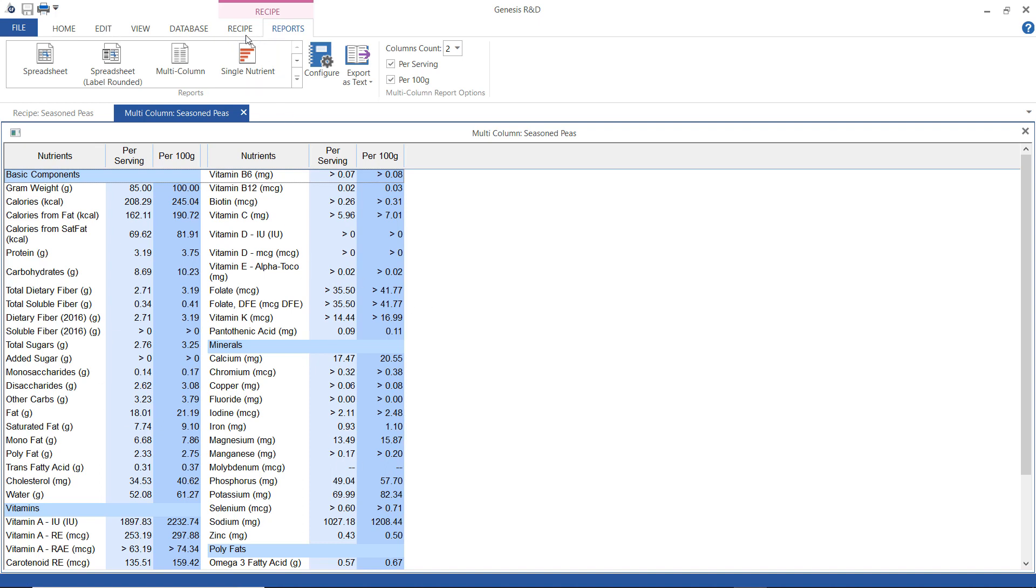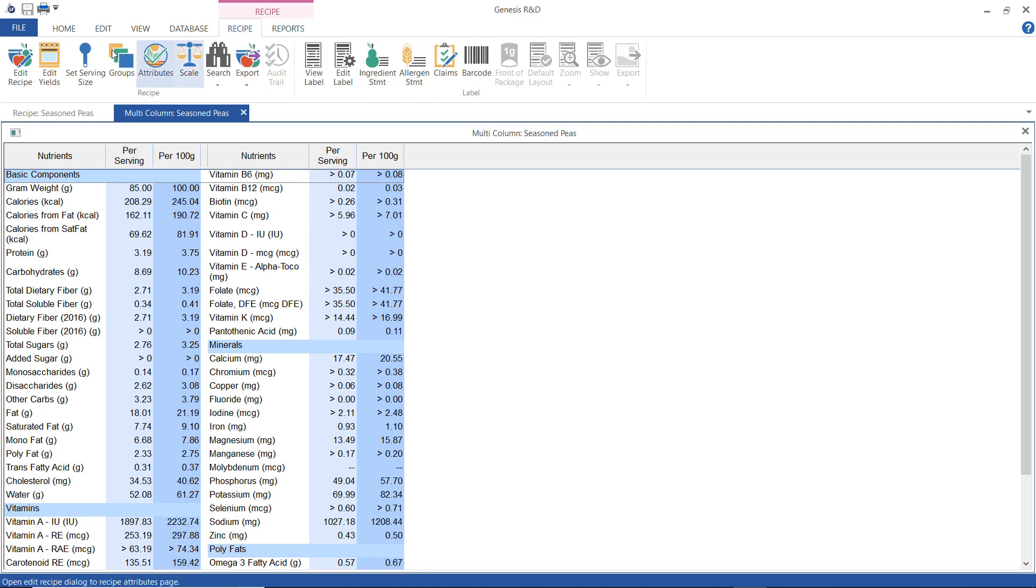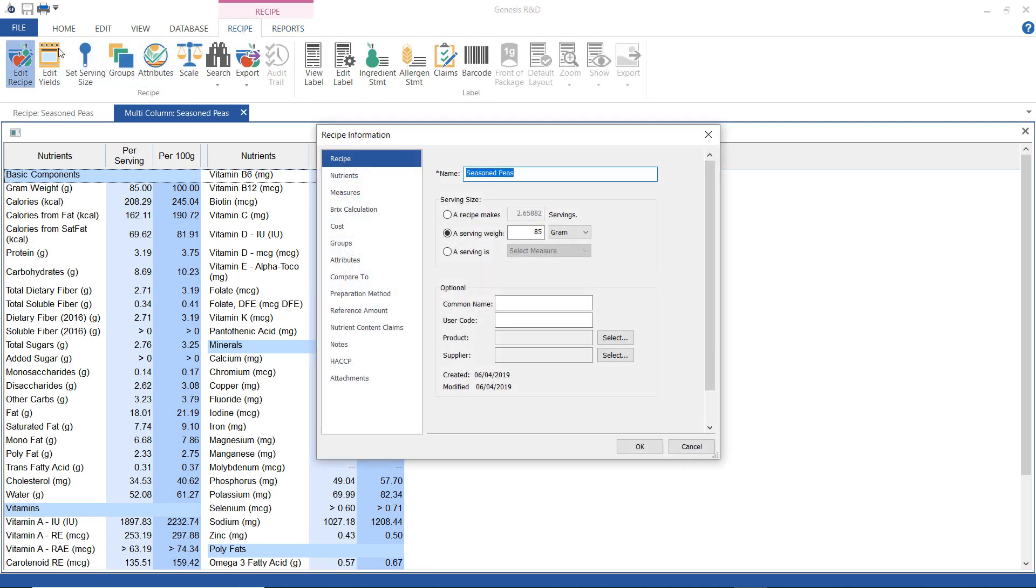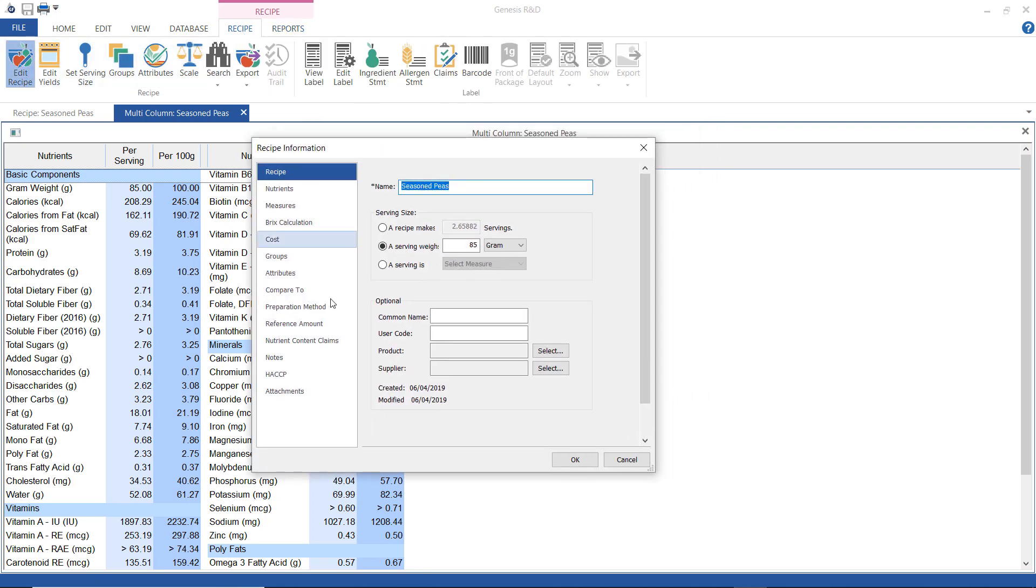I also want to show you really quickly what the edit recipe options are. This is our first screen. You will have recognized this from when we created the recipe. You can also enter a common name here, something simplified, or a user code.